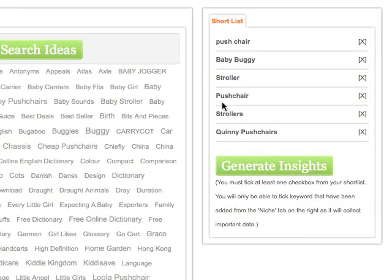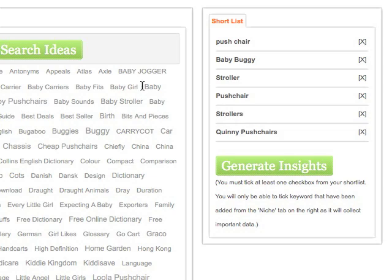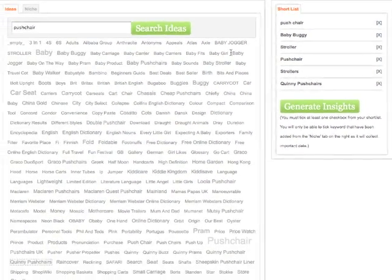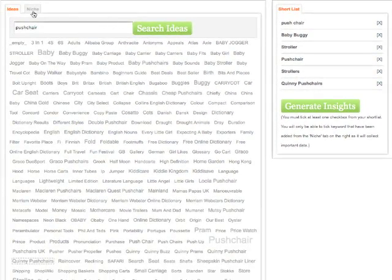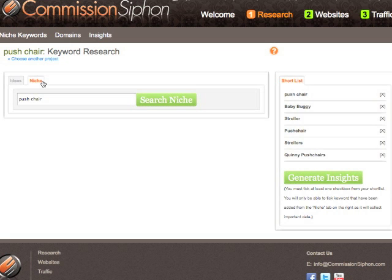So we've got a few ideas here. For the sake of this video, I'm just going to go for a few and see if we can find something interesting. Obviously, you keep going through this process until you've found a niche. Once we've got some ideas in our shortlist, we can jump over to our niche tab and start working through our shortlist.